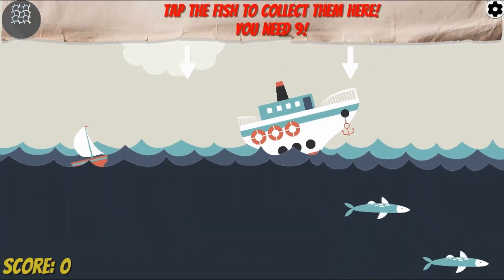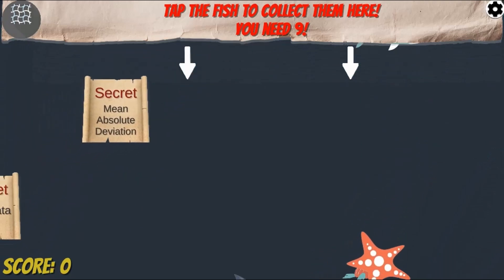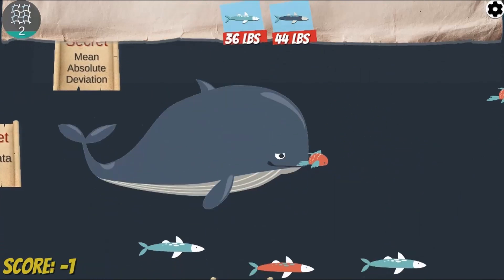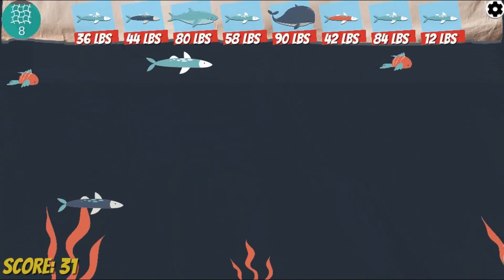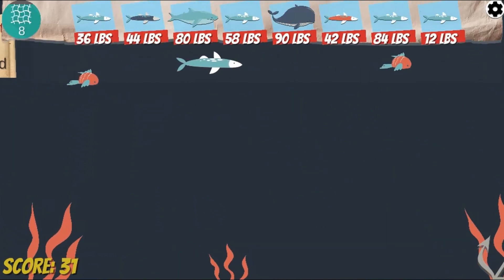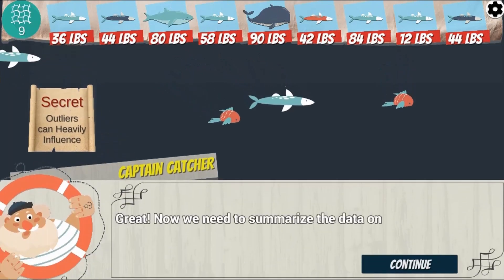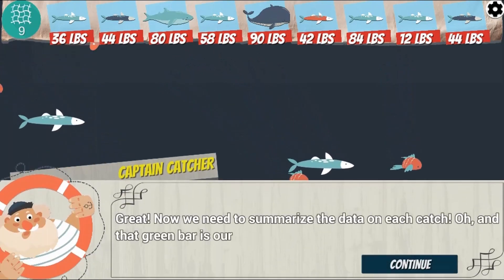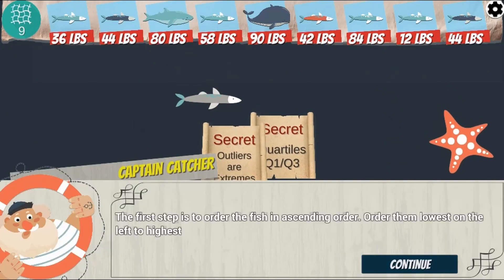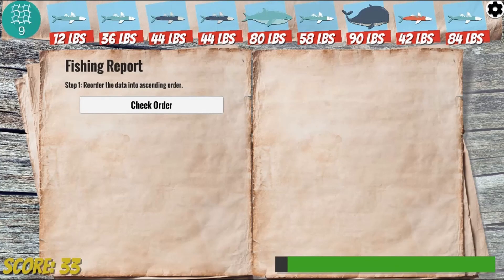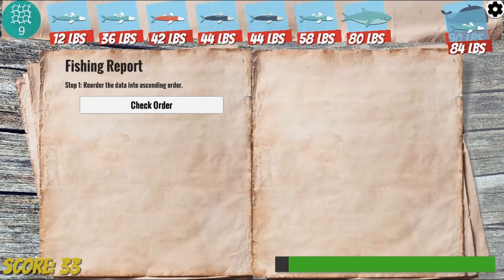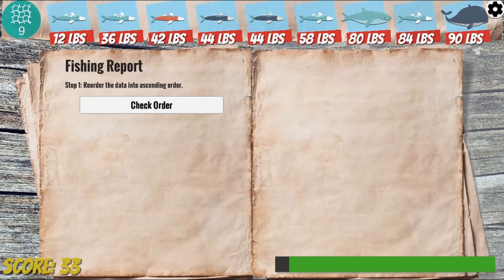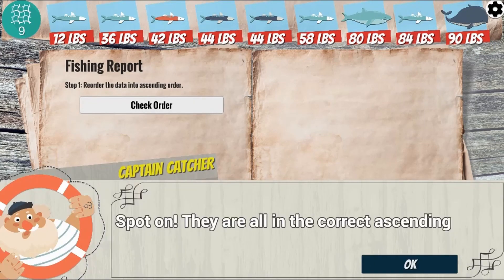In this informative instructional game, sail the seas searching for scrolls for the secret of summarizing data. Catch fish and avoid starfish that get stuck in your net. Can you travel to all 8 locations and collect all 12 scrolls?